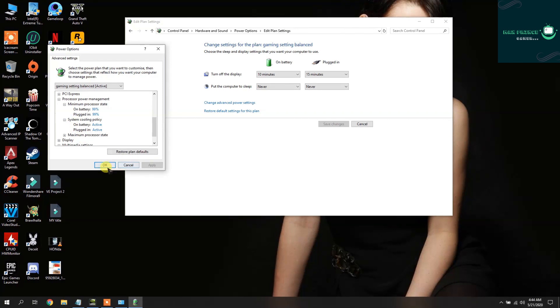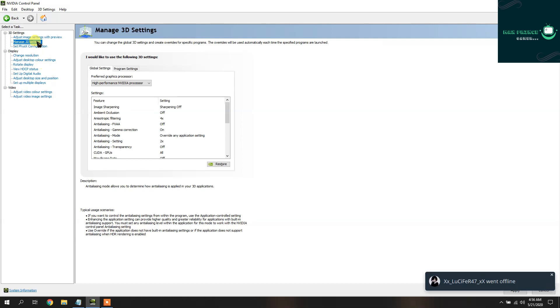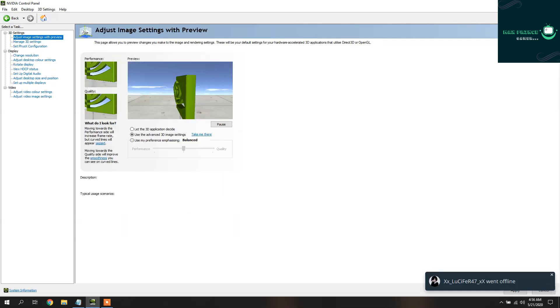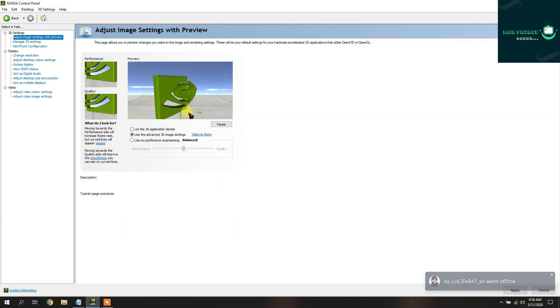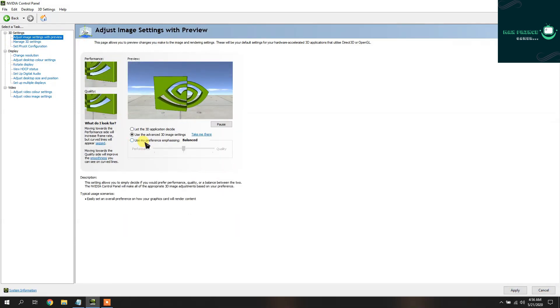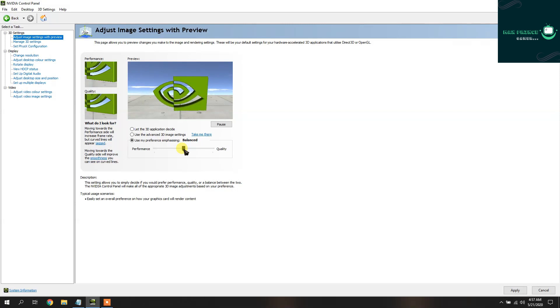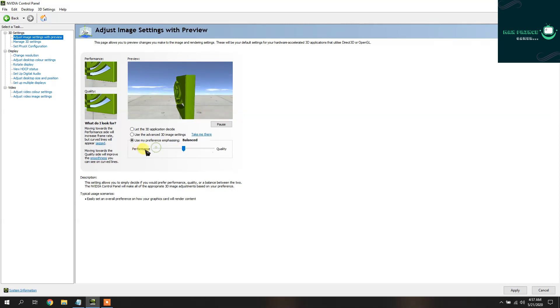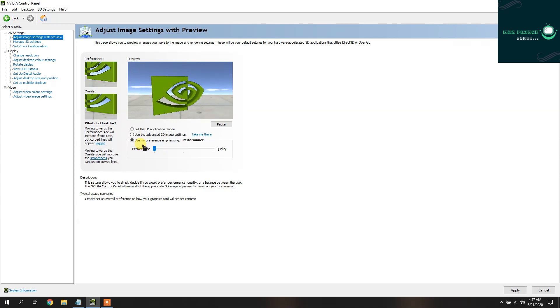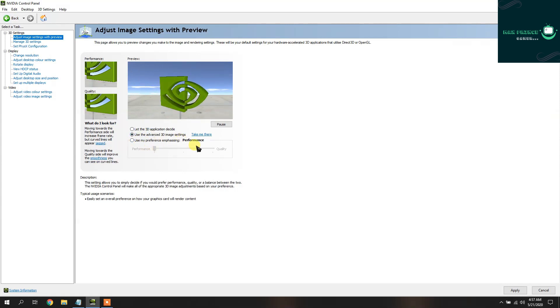Then go to Adjust Image Settings with Preview and then click on the last one. Then bring this bar all the way to performance, and after that choose the Advanced 3D Image Settings again.